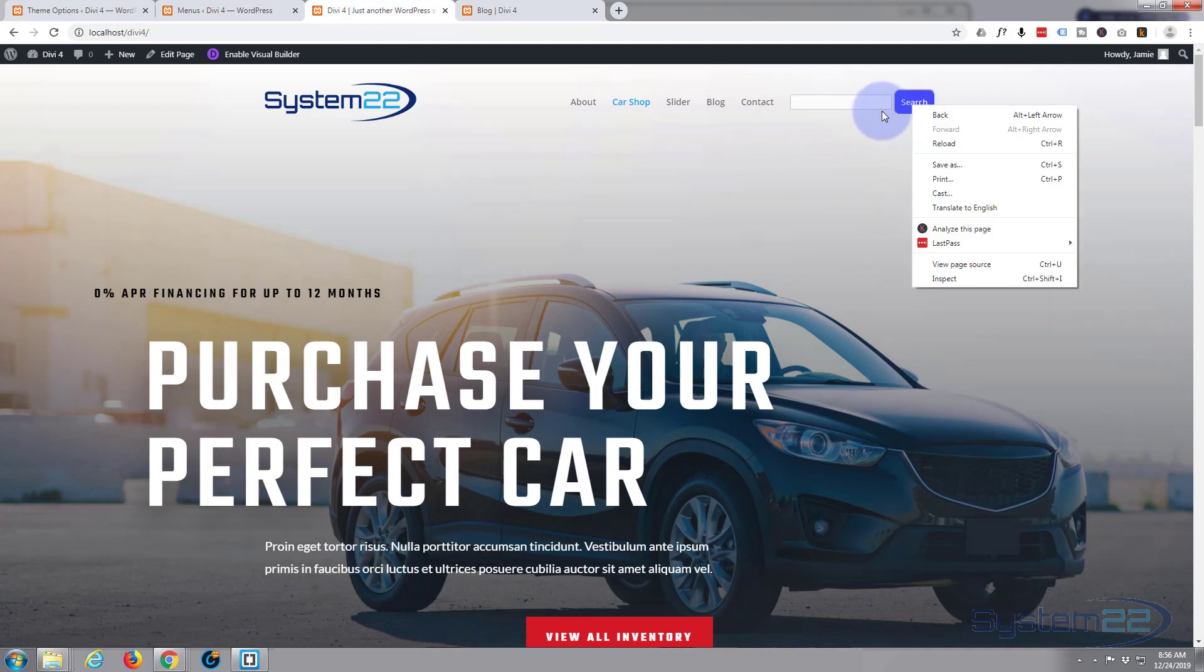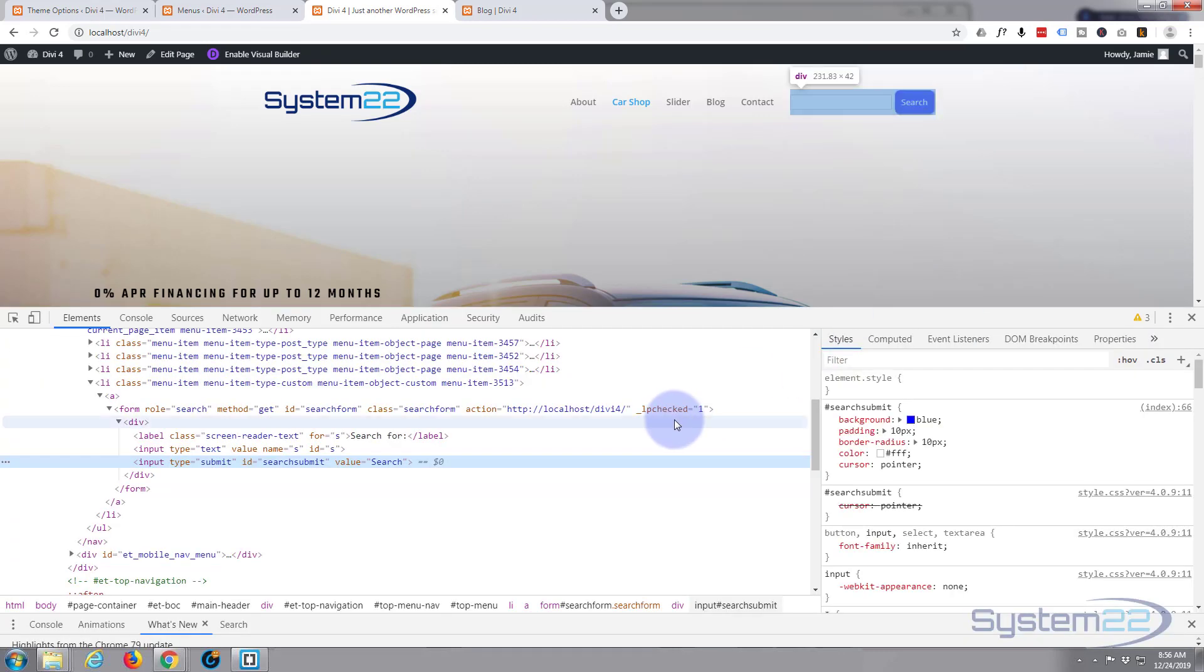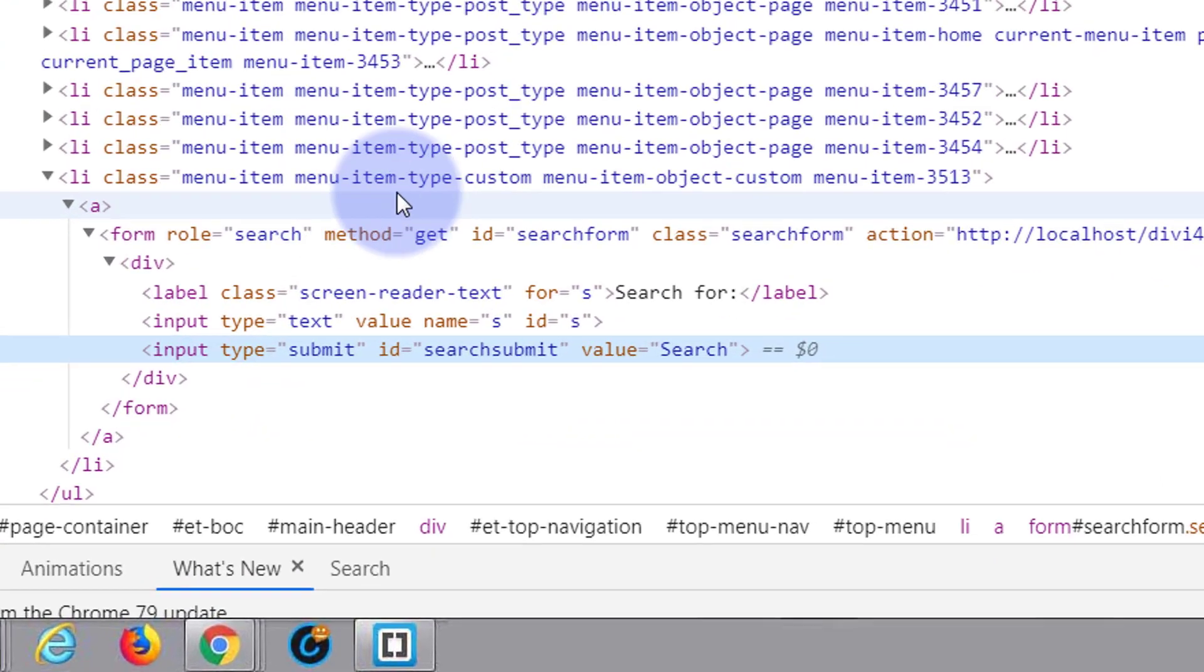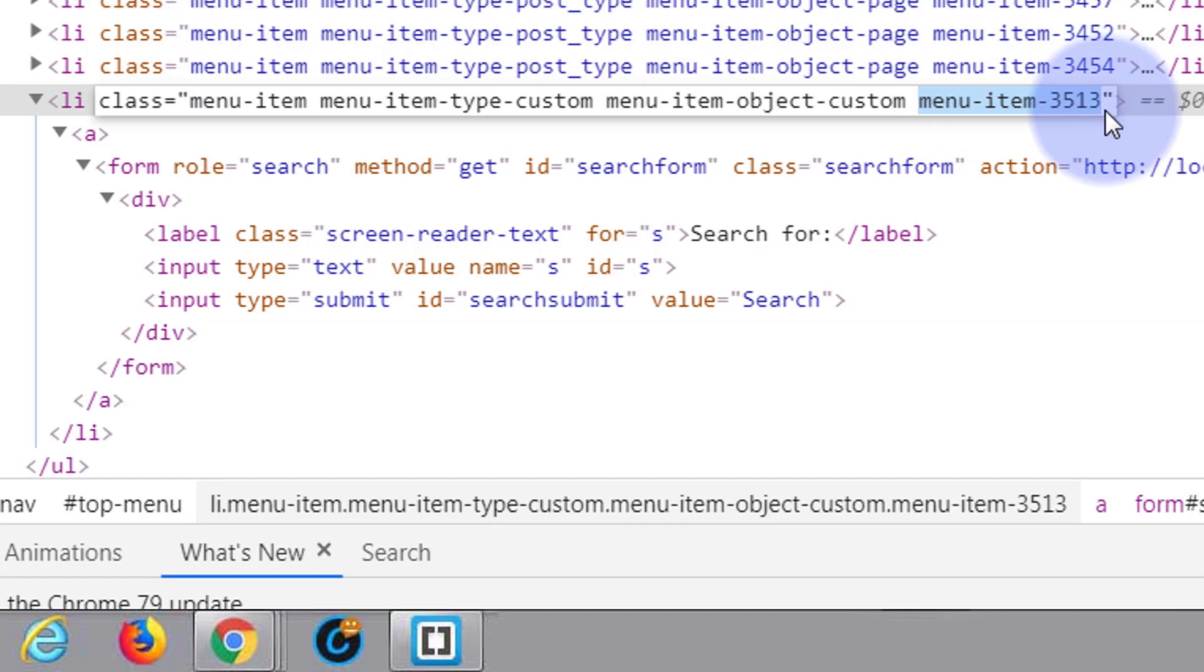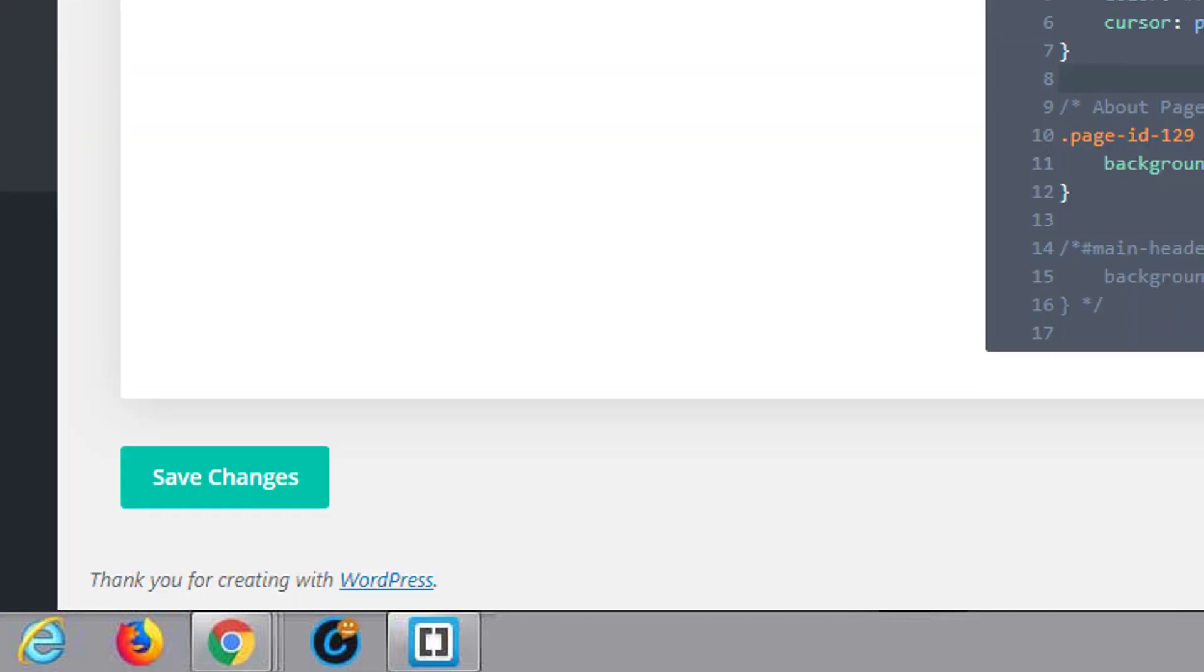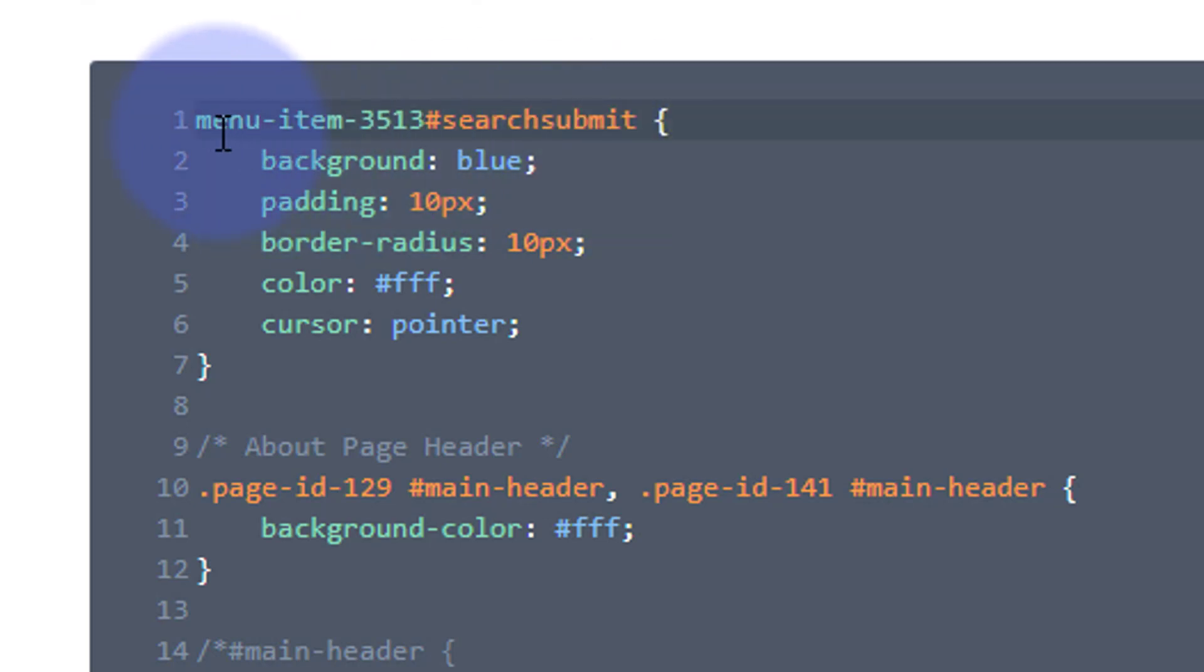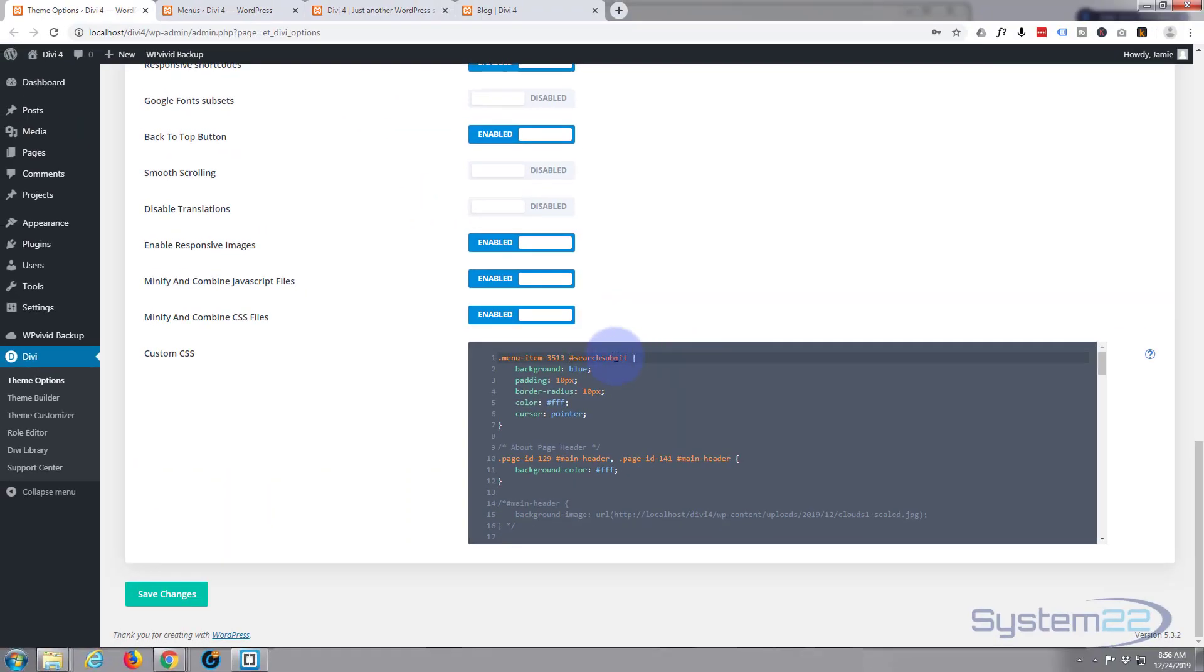If we look back at the page here, I'm going to inspect this one again. If we look up here, it's actually right here, which is menu item 3513. So if I double-click that so I can edit it and copy menu 3513. And it's a class, so we need to put a dot before it. Let's go back to our custom CSS box and I'll paste it in there. Remember I said it's a class, so we have to put a dot or a period before it. And I'll just put a little gap after it between it and the search submit.